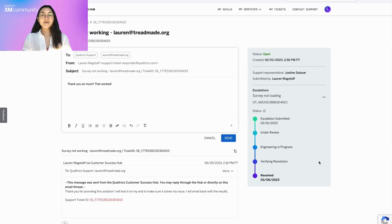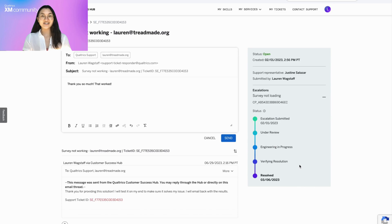The information sidebar will show when the ticket was originally submitted, and its current status. If the support ticket has been escalated, you will also see an escalation timeline that shows the status of your issue and when you can expect to see it resolved.